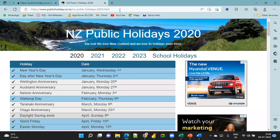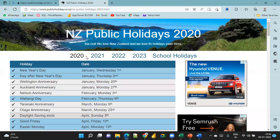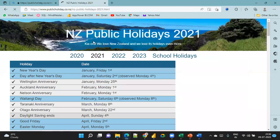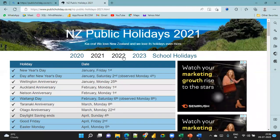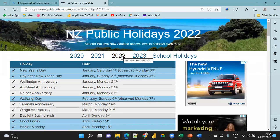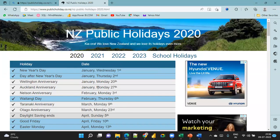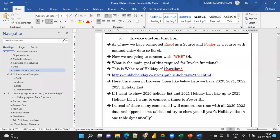This is the holiday list from a web connection. When you click on 2021, it will get the 2021 holidays. When you click on 2022, you get the 2022 holiday list. When you click on 2020, you get the 2020 holiday list.